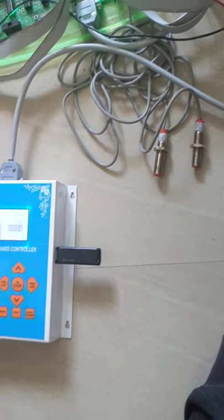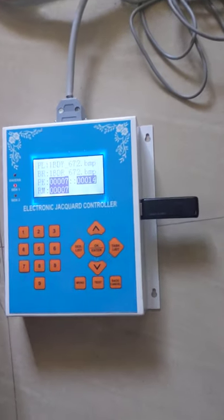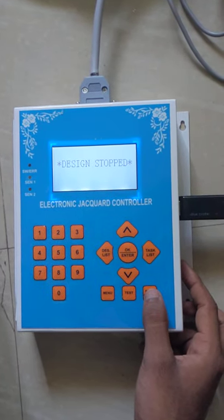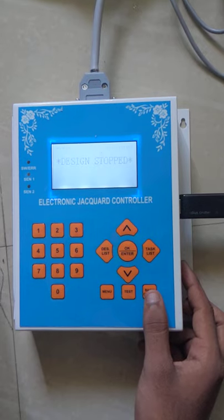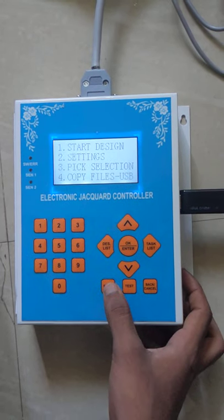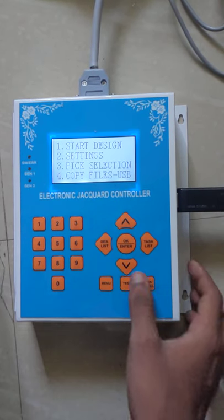If you want to come back, press back. Design stop — now press menu to return back to the menu.